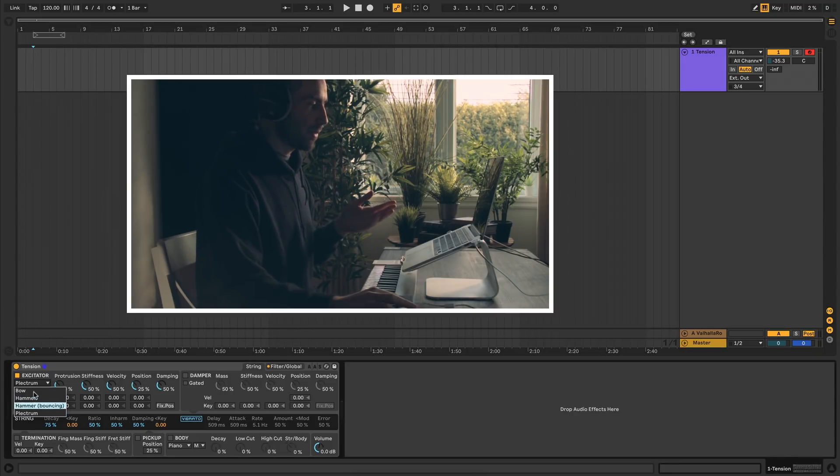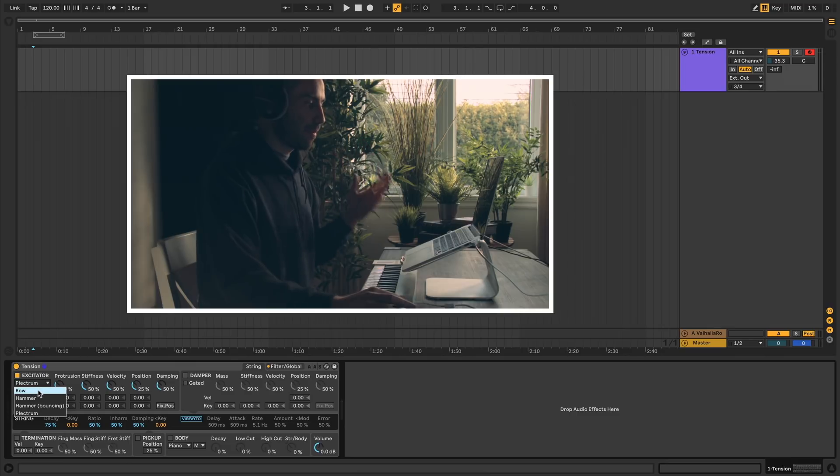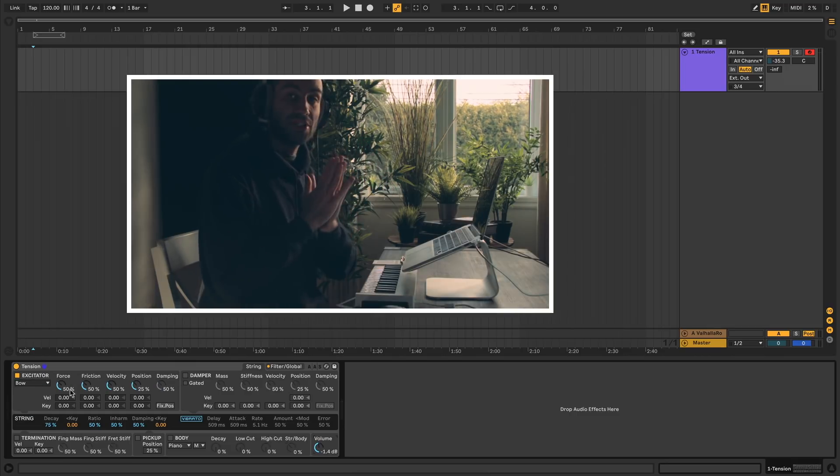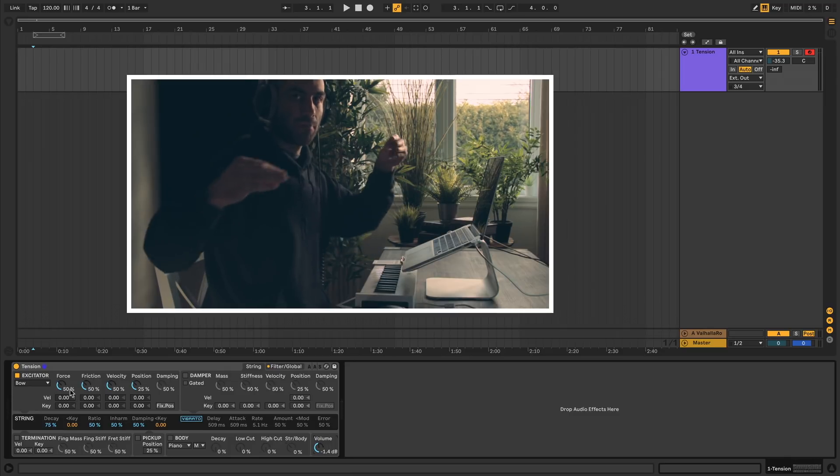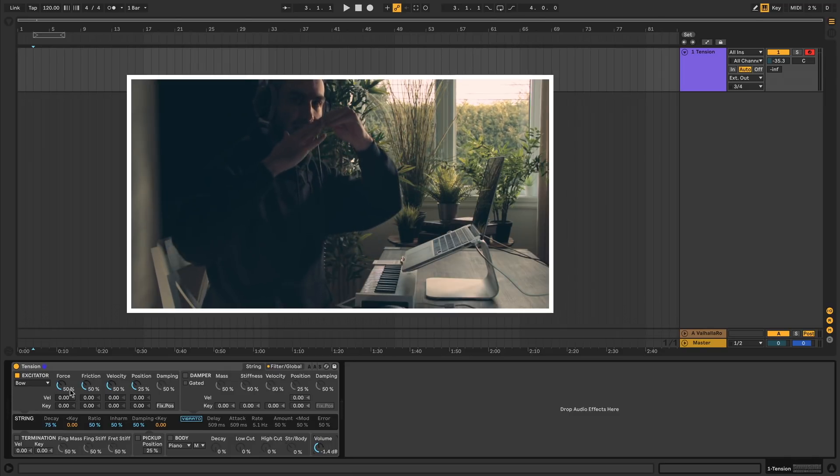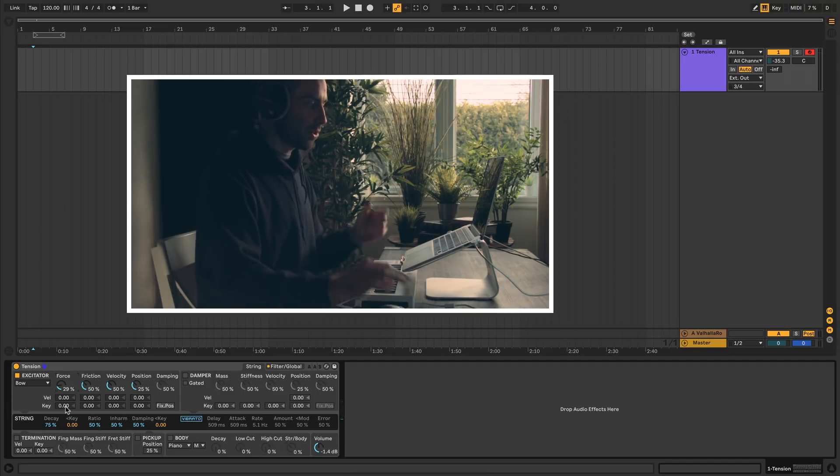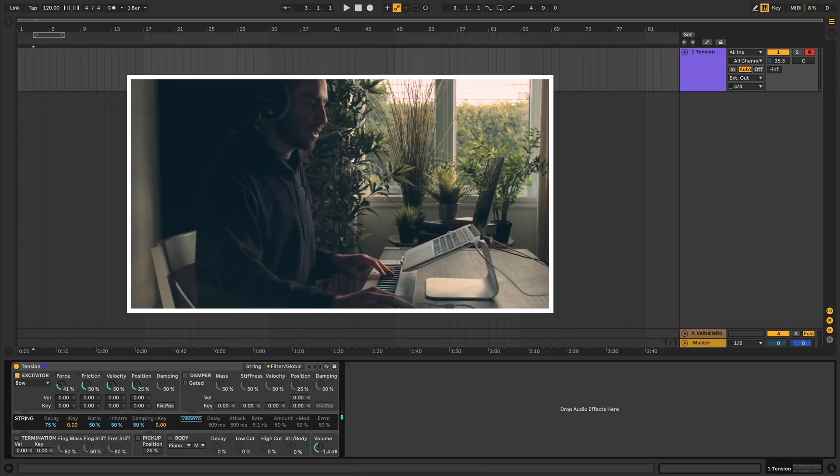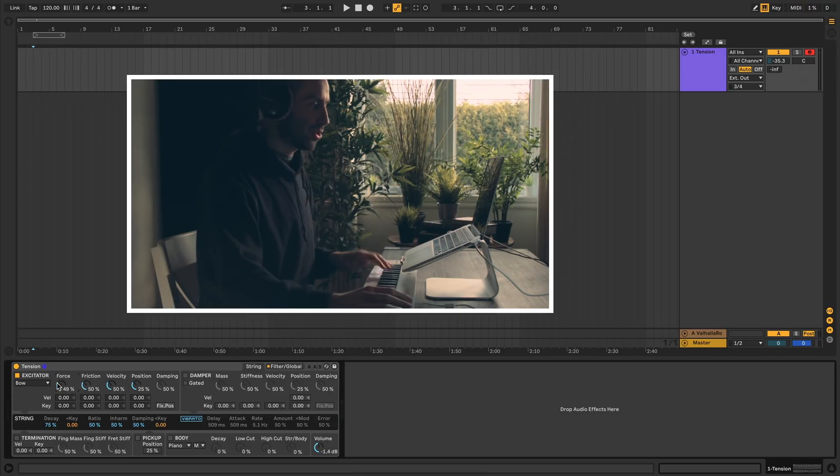If you look at the dropdown here, you have different kinds of excitators you can pick: bow, hammer, bouncing hammer, and plectrum. Let's start with bow. If you're playing something like a violin, you're using a bow which has hairs underneath it and you're sliding those hairs against the string. First we have force, which is how hard you're pressing down on the string with the bow. Next we have friction, which is the friction between the hairs on the bow and the actual string.